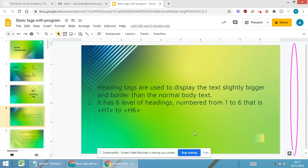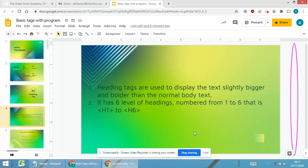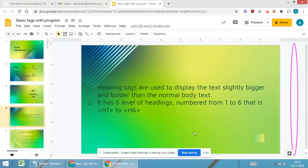We will be starting with the basic tags that we have already learned in the initial grade. The first tag that we will be learning is about the heading tags. Now, what is the use of heading tags in HTML or in web pages? The heading tags are used to display the text slightly bigger and bolder than the normal text.